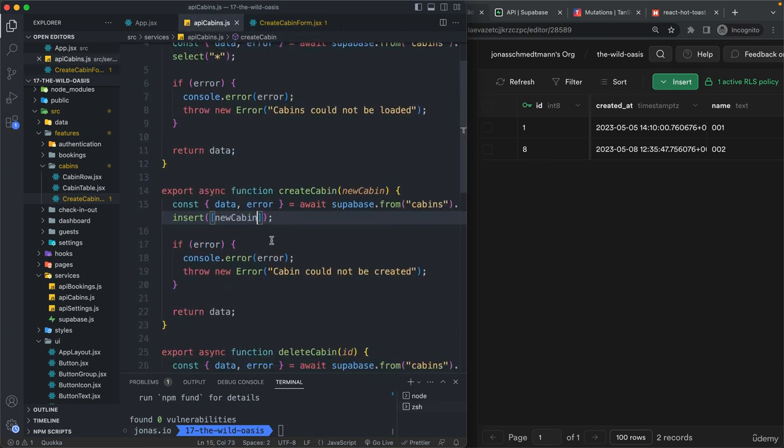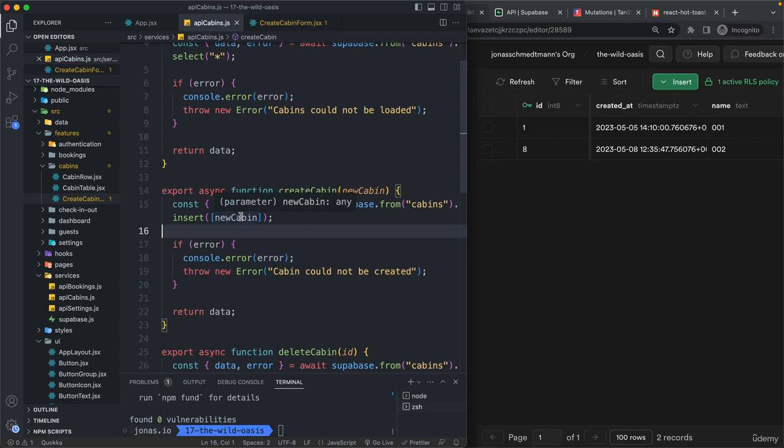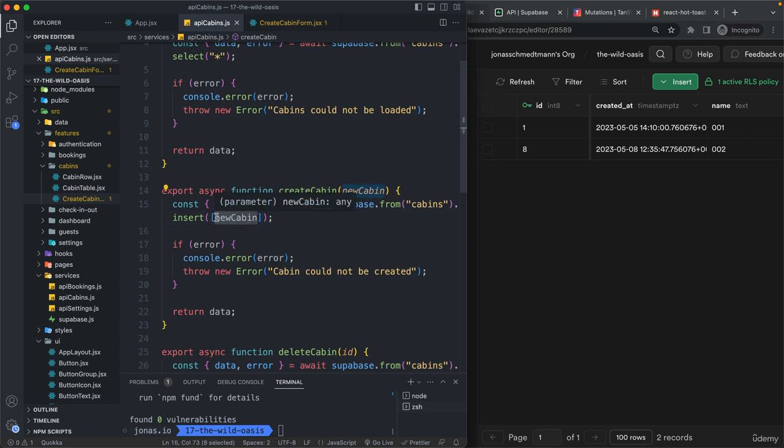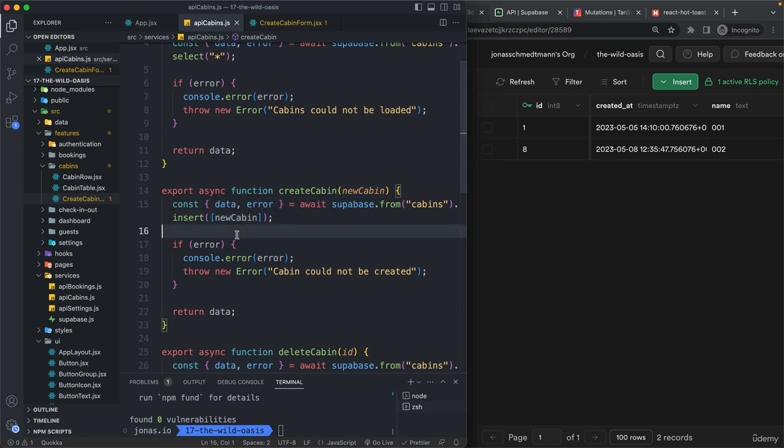Alright. And so that's the reason why here all we need to do is to pass in this object into the array. But don't forget that array right there. Okay.